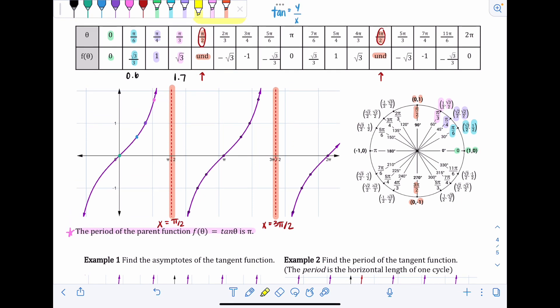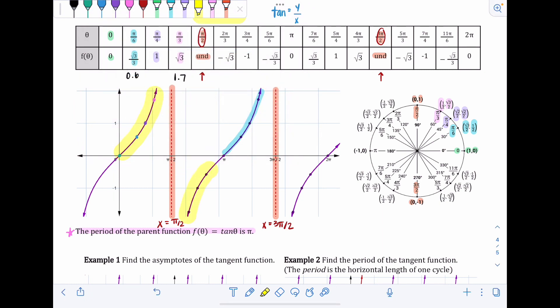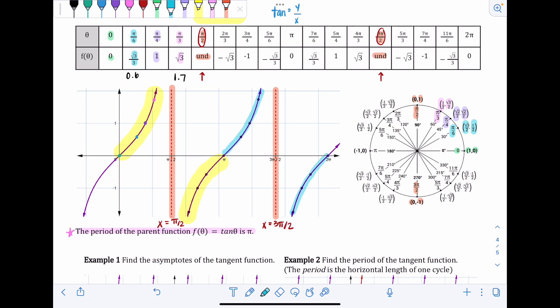When looking at the period for tangent, we identify where it starts — right on the y-axis — and how long it takes before the graph repeats. The portion highlighted in yellow is the starting point, and the portion in blue is where it starts to repeat. Those two highlighted sections together make one period. From zero all the way to π is a distance of π, confirming the period is π.